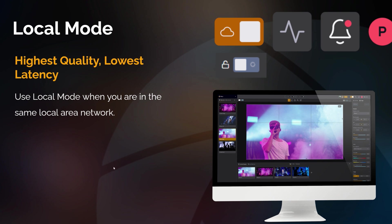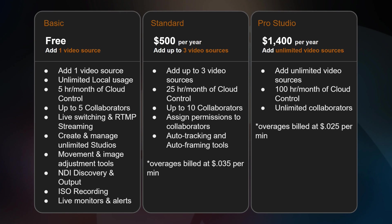Local mode is the highest quality and the lowest latency, and it does not use any of your cloud hours. Each plan from Hive includes cloud usage hours. The basic plan is free — you can have one source connected and invite up to five people to collaborate in that studio, but you only have five hours of included monthly usage.